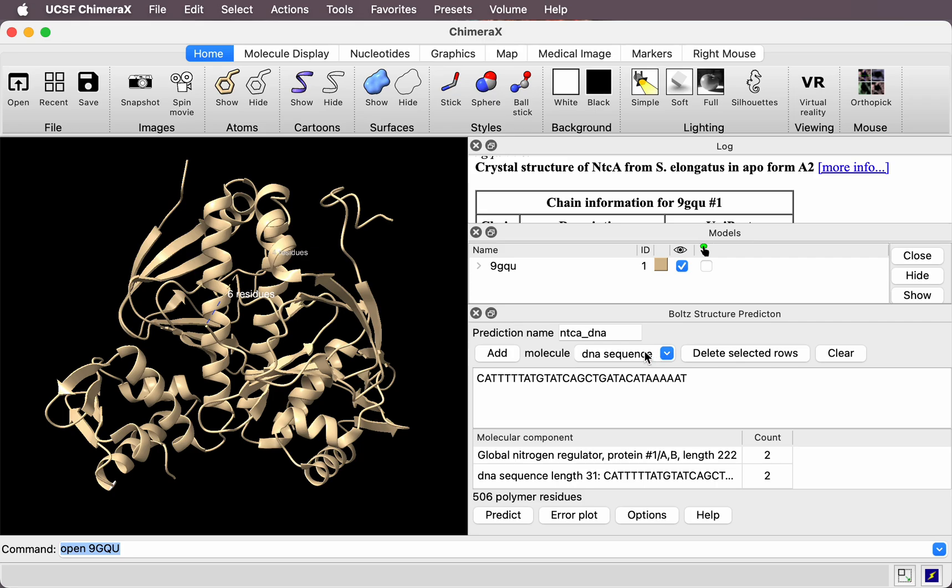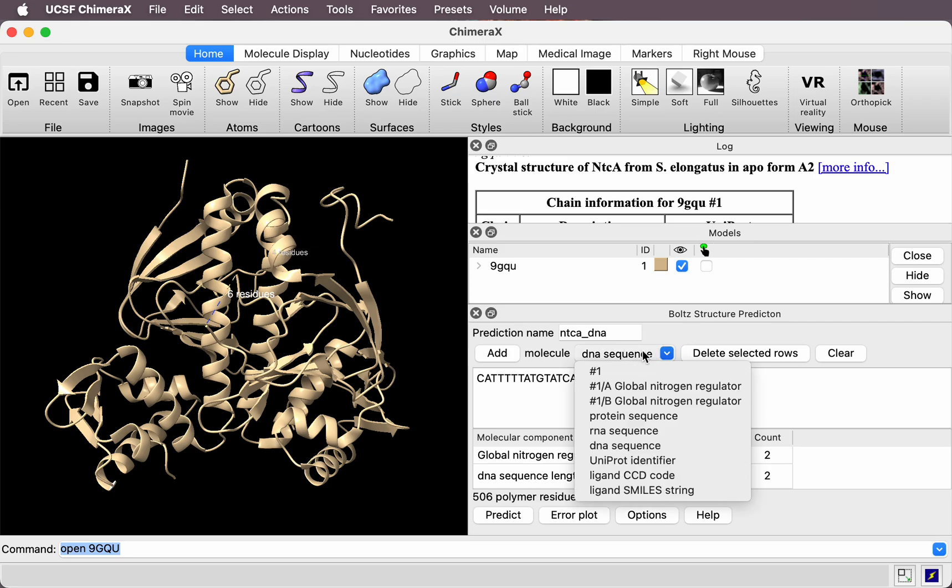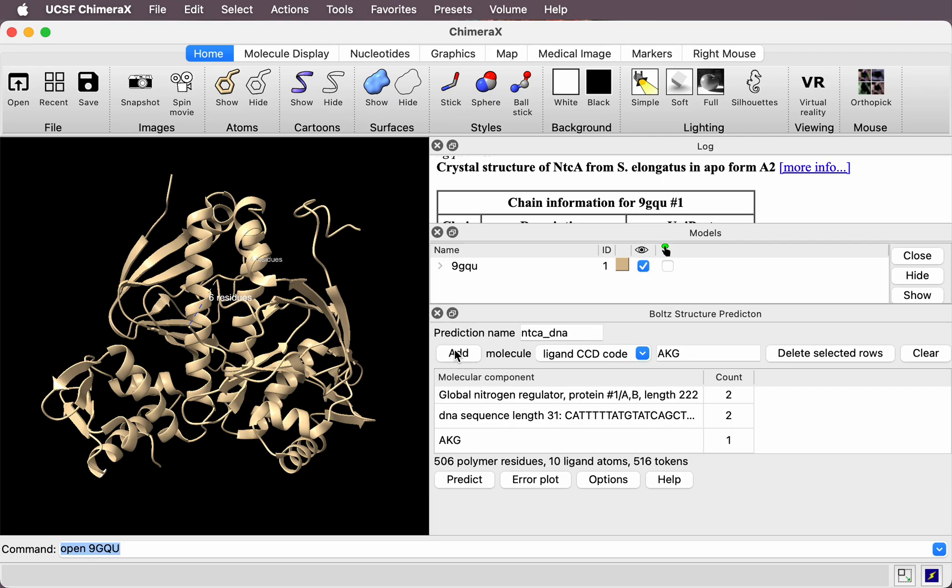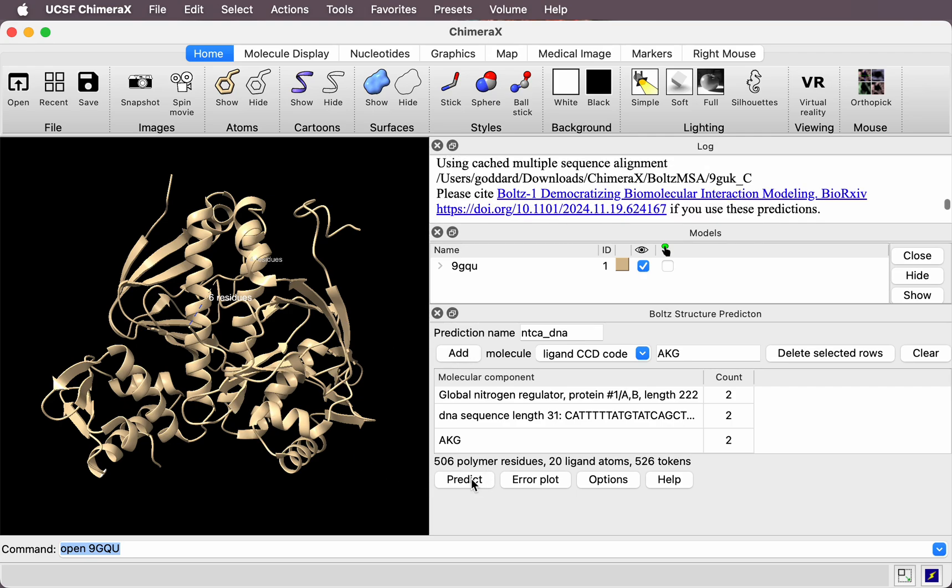And then there's one more component. It's a small molecule, 2-oxyglutarate, that activates this transcription factor. So its chemical component dictionary code is AKG. I'll add two copies of that. One binds to each protein monomer, and then let's predict.